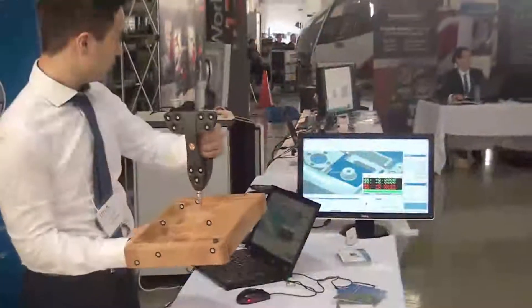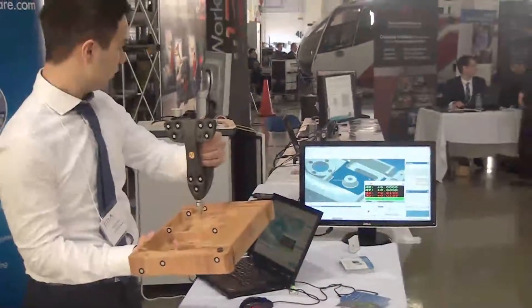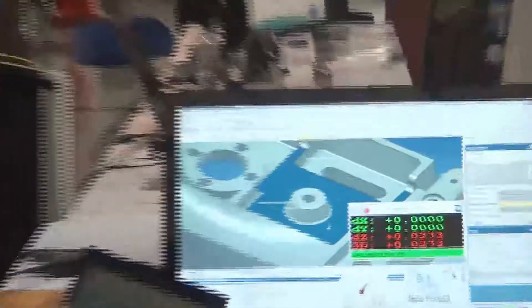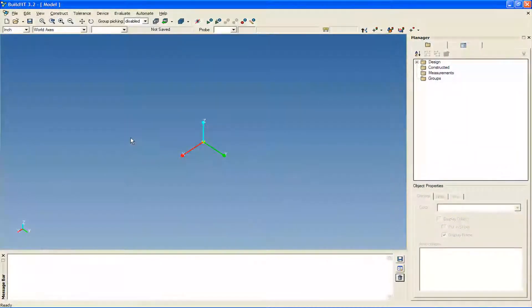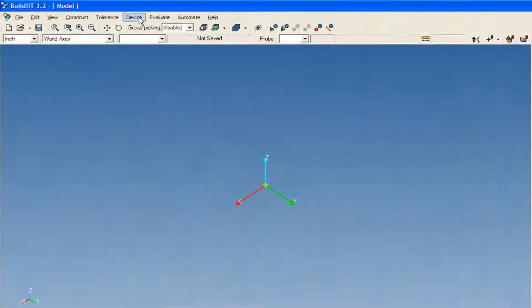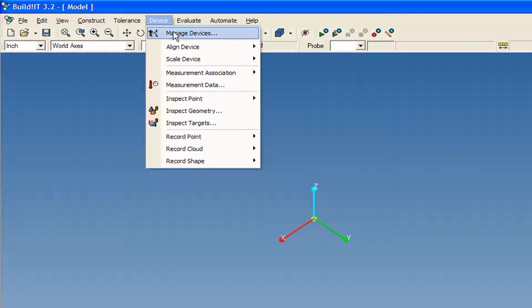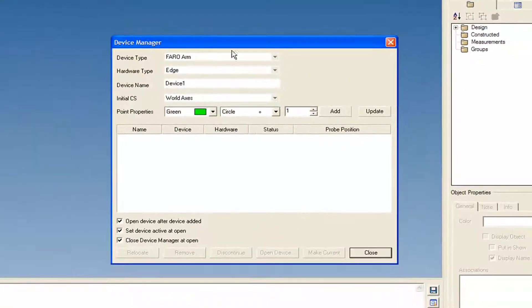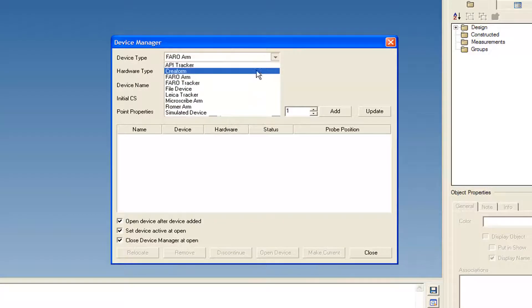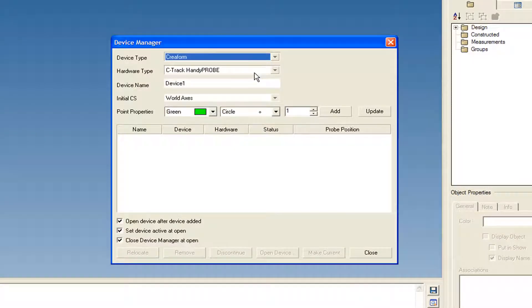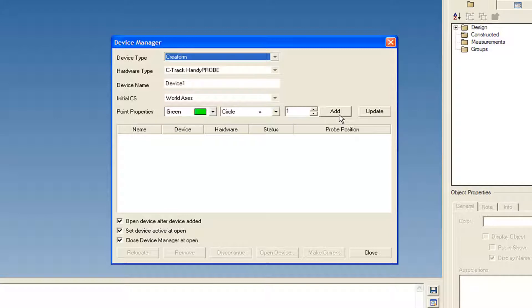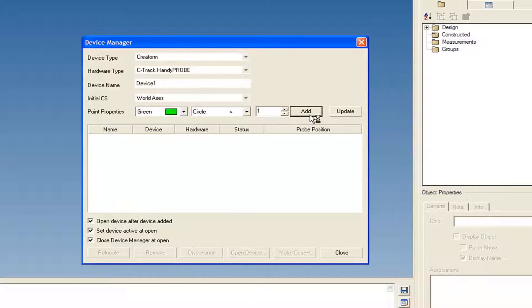Here is a video showing you how to connect and calibrate Crayoform's arm-free probing system, the HandyProbe. Click Device, Manage Devices. The device type is Crayoform and the hardware type is C-Track HandyProbe. Click Add.